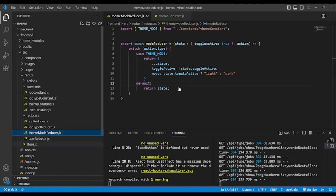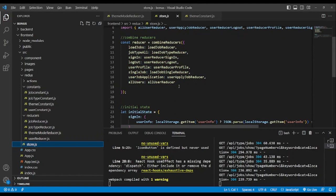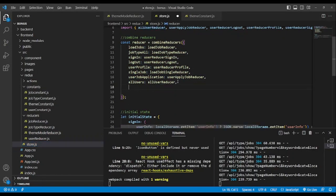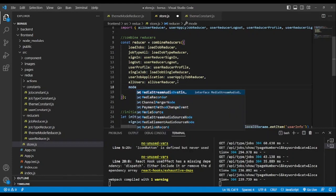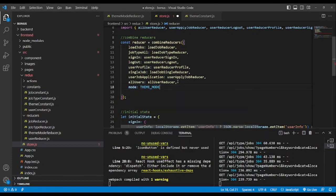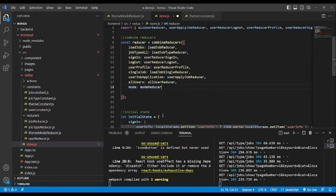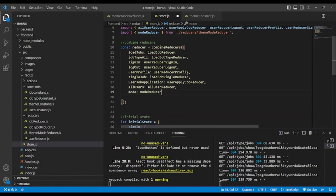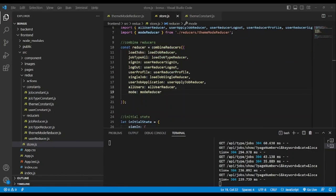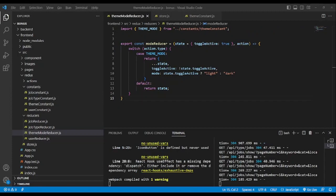In the store we're going to create a slice named mode. Mode will receive the reducer, which is mode reducer. We also need to import it — auto-import. Save.